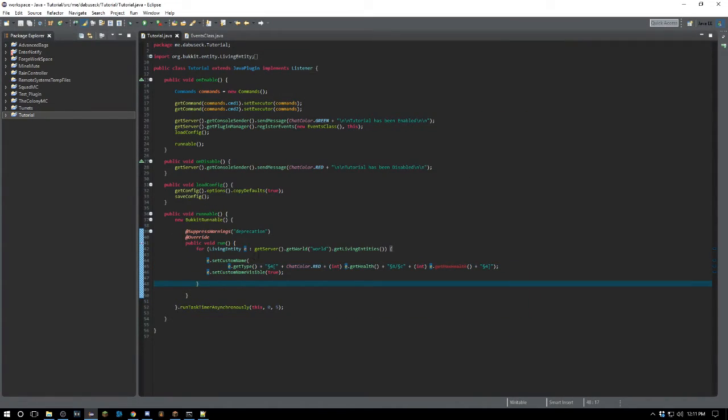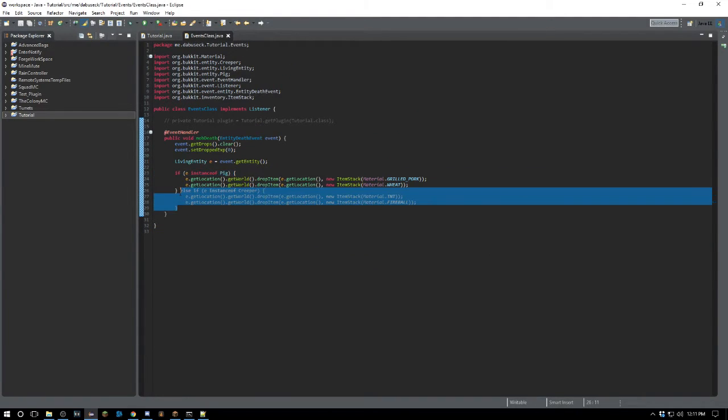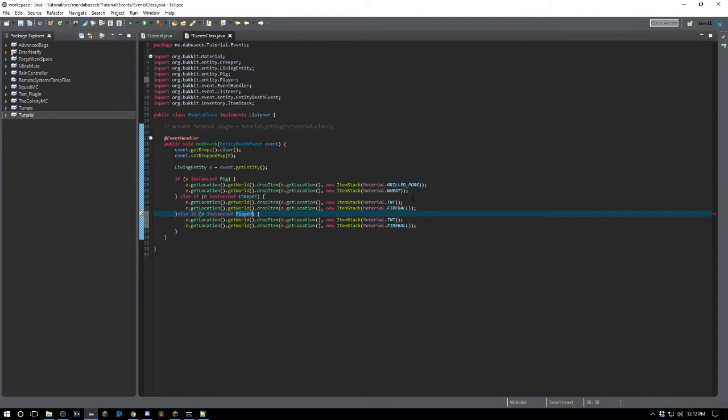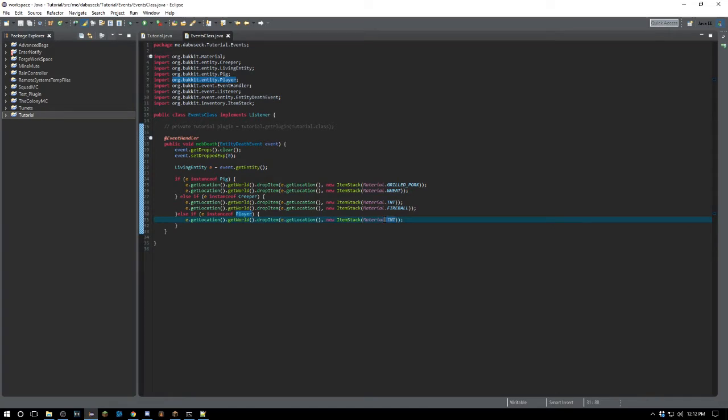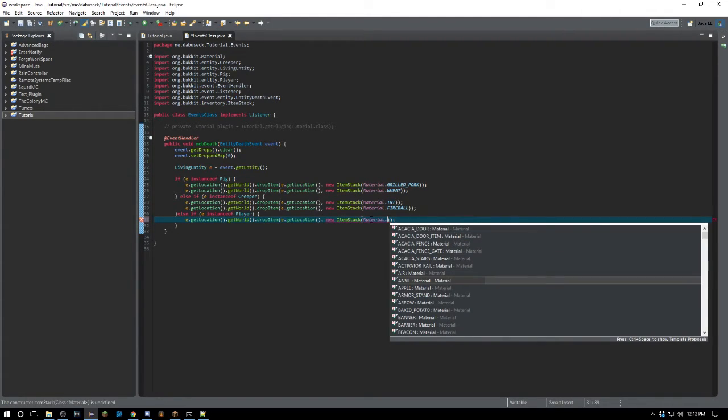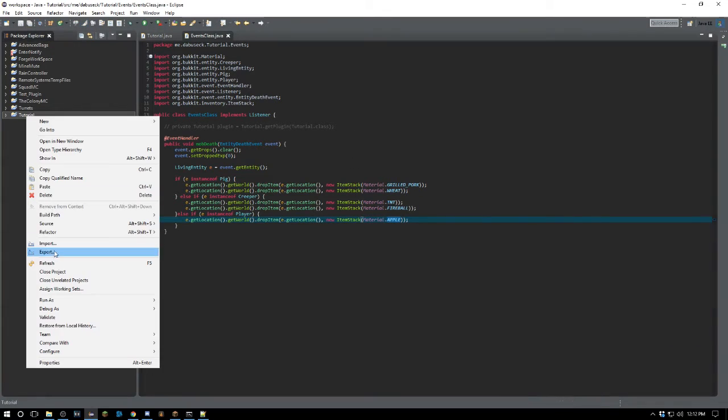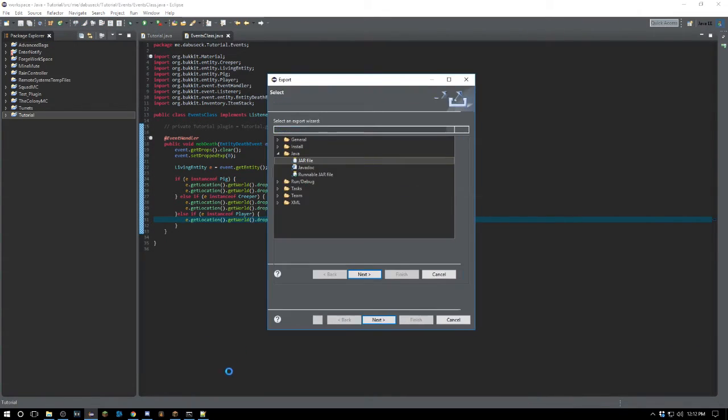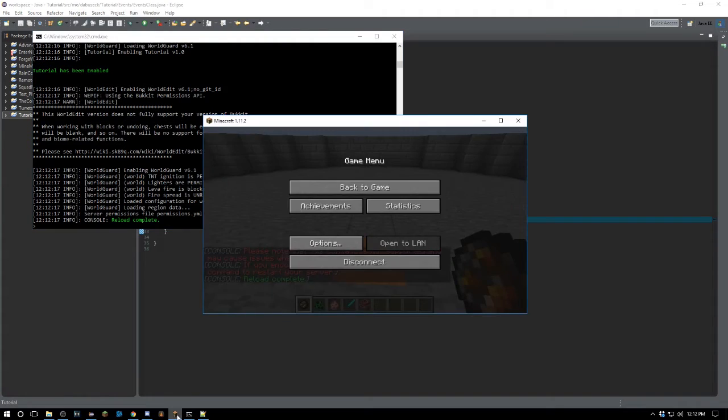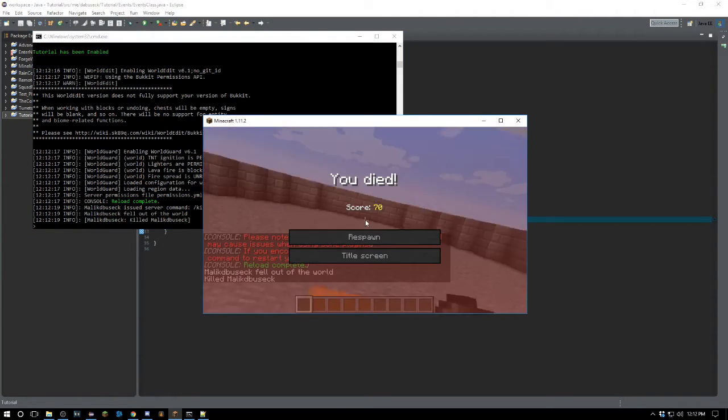Now you can do the same thing for a player - it doesn't have to be necessarily a creeper. If we say else if e instanceof Player, go ahead and import Player, we can say that they're just going to drop an apple. That is all they're going to drop - they're only going to drop an apple when they die. So if we do slash kill.